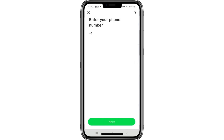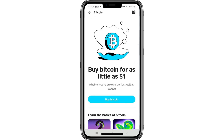Once you complete these steps, your Bitcoin feature on Cash App will be verified and ready to use. You will now be able to deposit Bitcoin into your Cash App account and use other Bitcoin-related features as they become available. That is how to verify Bitcoin on Cash App. Thank you for watching.